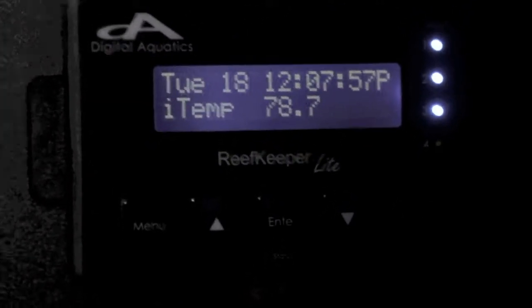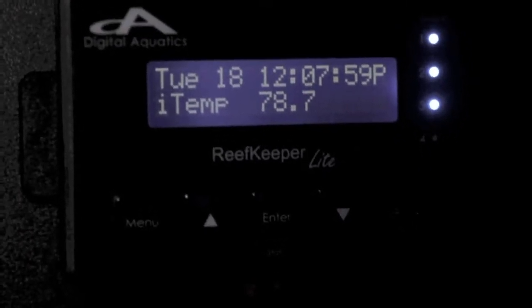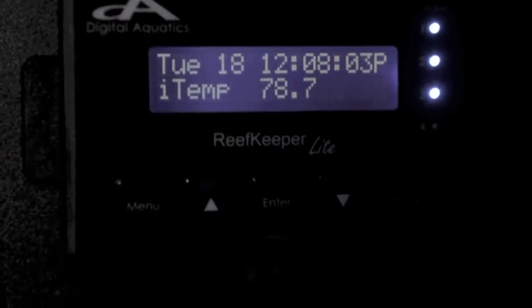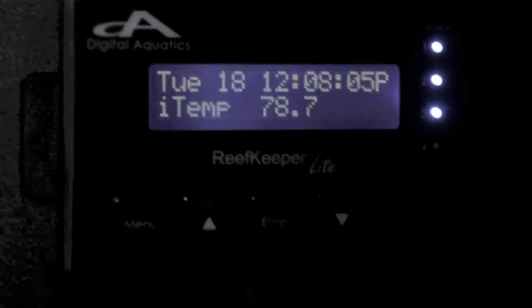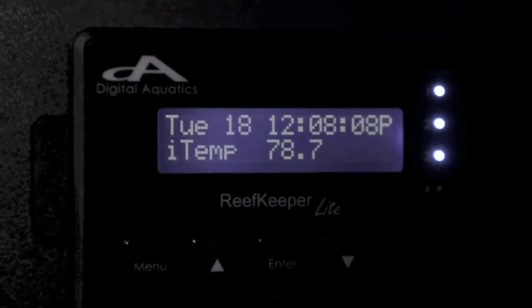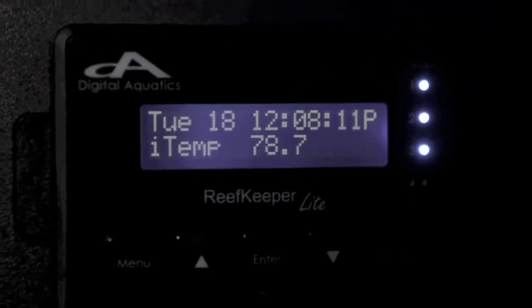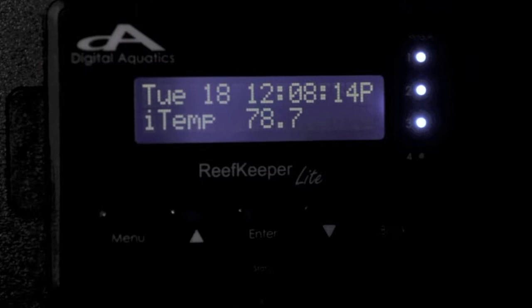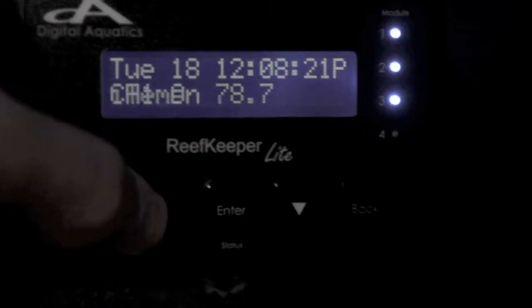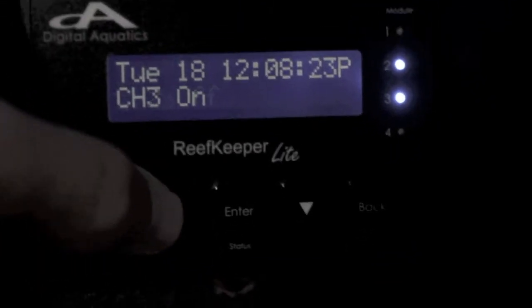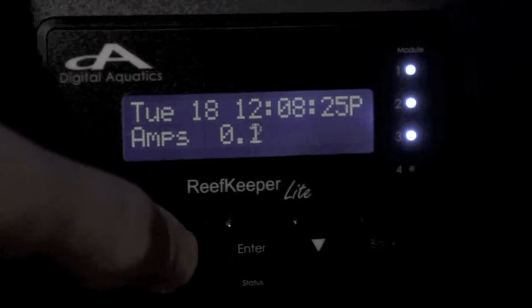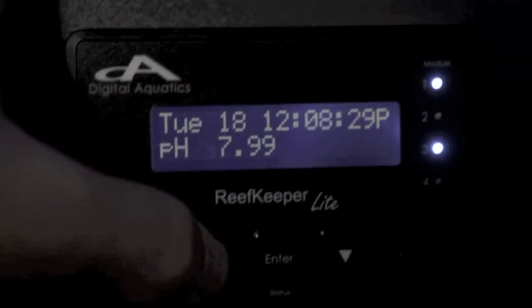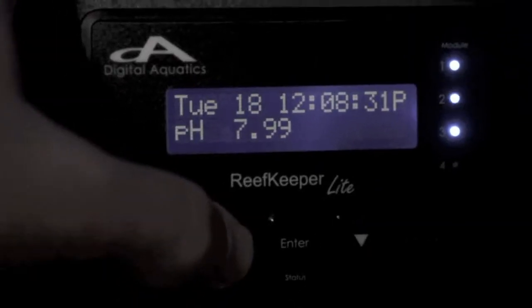So what does this thing do? This thing basically shows you your temperature, your pH. It also shows you your salinity if you have the probe for it and ORP also if you have a probe for it, which is an option. So my temperature right now of my tank is at 78.7 and my pH is 7.99 at the moment.